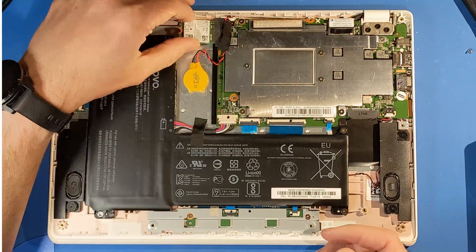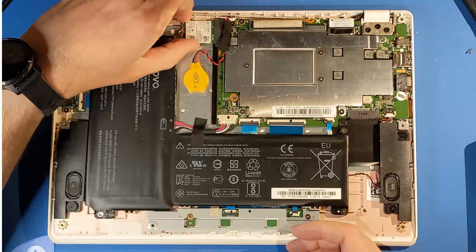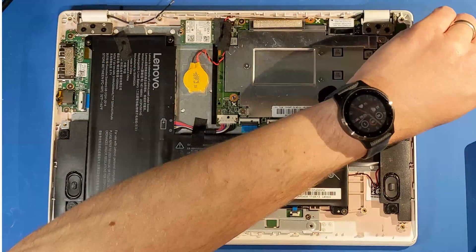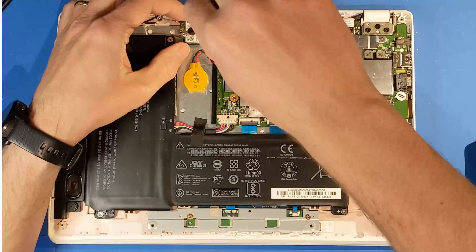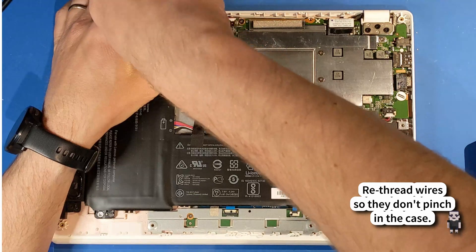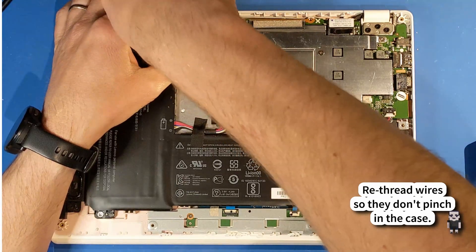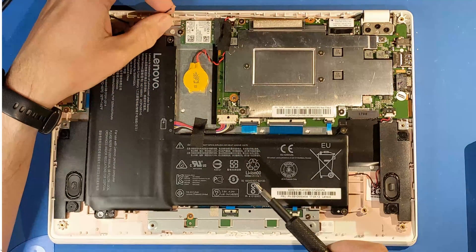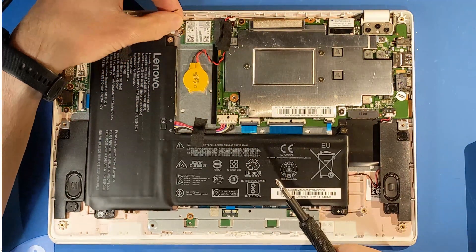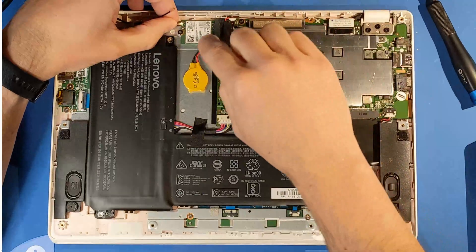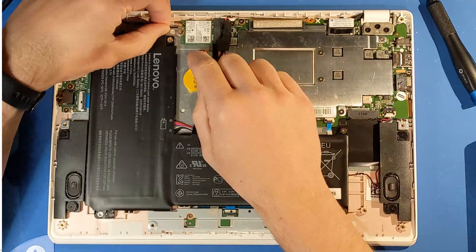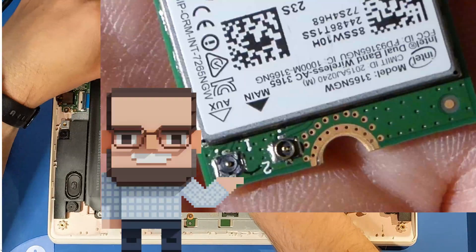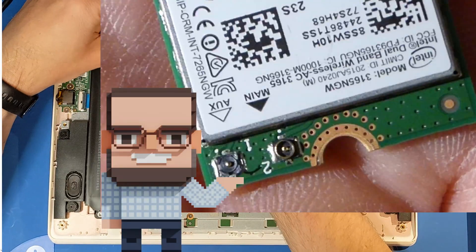So go ahead and put in the new one, attach the screw, very carefully reattach the Wi-Fi antenna wires, and you do want them to snap back into place. But it's all very gentle. I did have one particular case where I had the connector on the Wi-Fi card pop off, and I will try to find footage of that to overlay in this video.